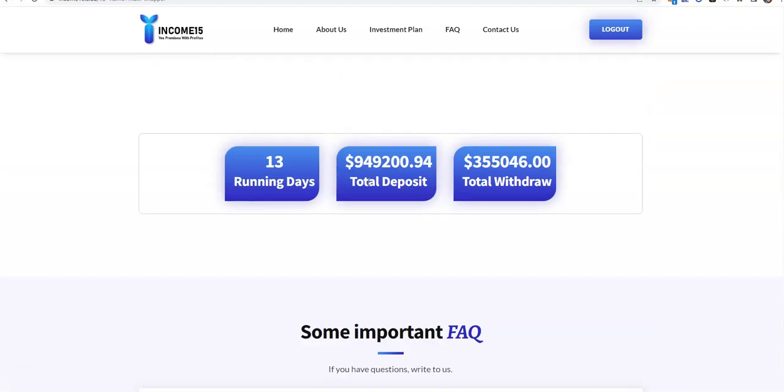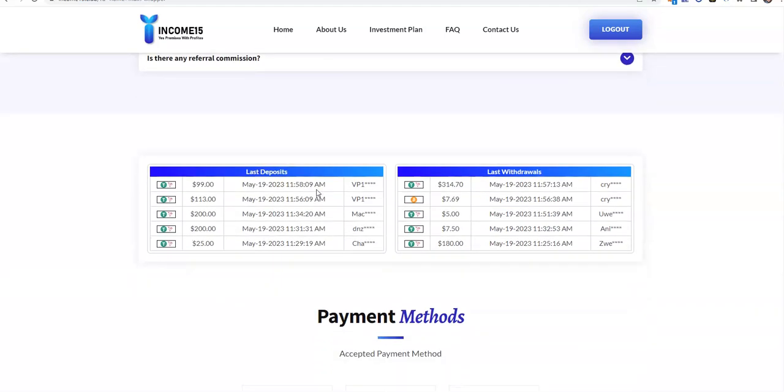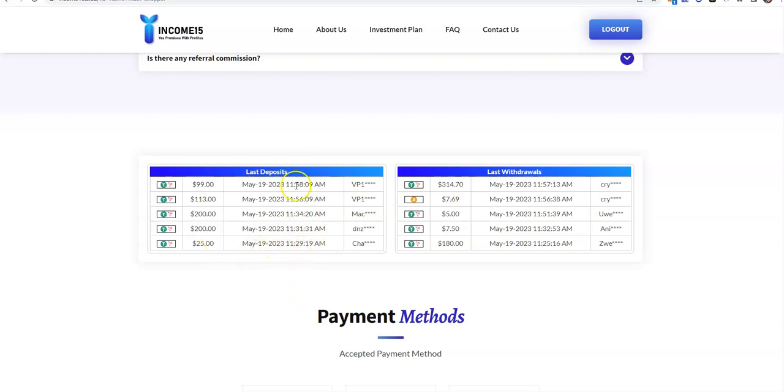I just wanted to show you guys the latest in what's been going on with Income15. There it is, you can see these two withdrawals, the $7.69 and the $314. They just missed my latest deposit because it was about an hour before this time here.